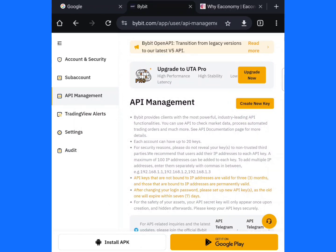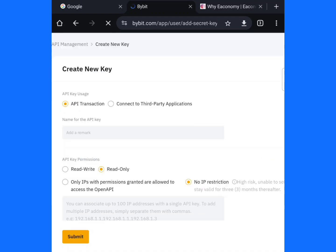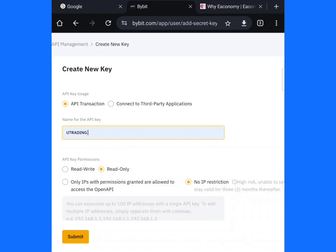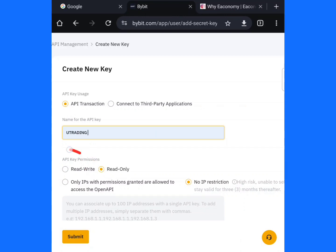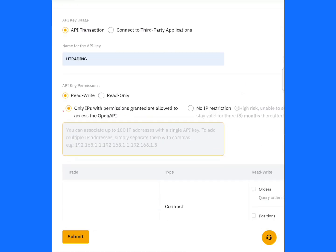Click on Create a New Key, then click on System Generation. You need to name it — name it as YouTrading. The first step is to click on Read and Write. Click on this particular area — Read and Write — and make sure you also select No IP or the IP restriction option. Those are the two things to check very well.